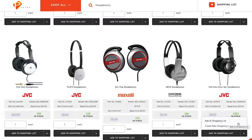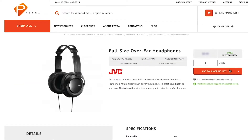You can also add product from a product page. You'll still see the shopping list button on the right, but you'll notice it is now orange. The process of adding to the list stays the same.